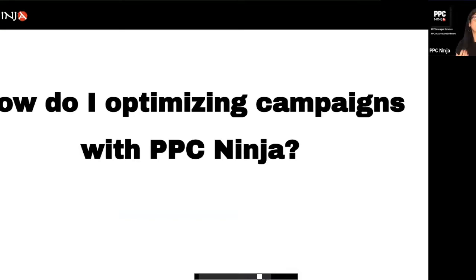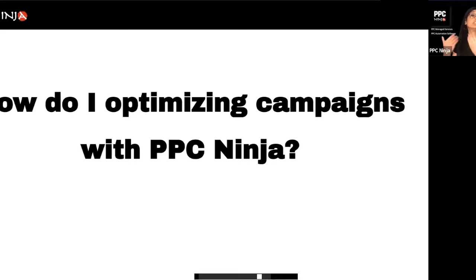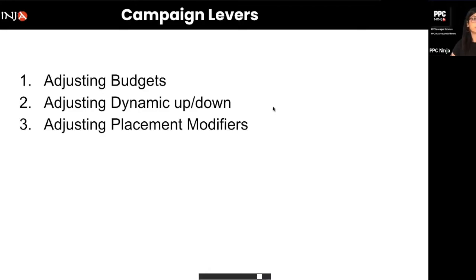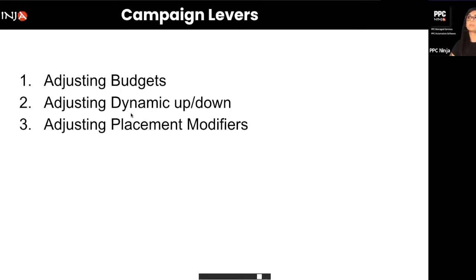Someone asked how to optimize campaigns within PPC Ninja. As explained earlier, PPC Ninja is great for bid optimizations, but for campaign-level optimizations there are things you need to do yourself. There are three levers you can pull: one, adjust your budgets; two, adjust your bidding strategy — dynamic up and down, fixed bids, etc.; and three, adjust your placement modifiers.